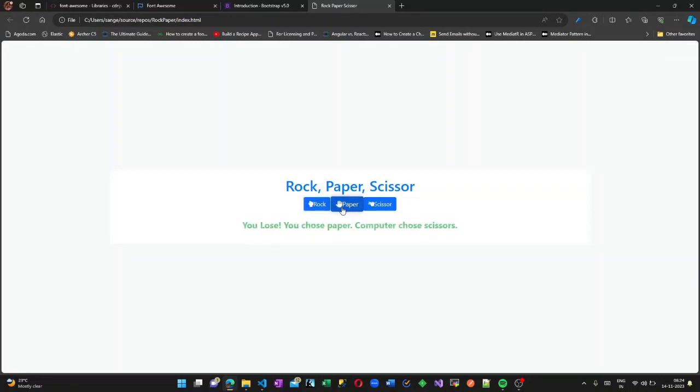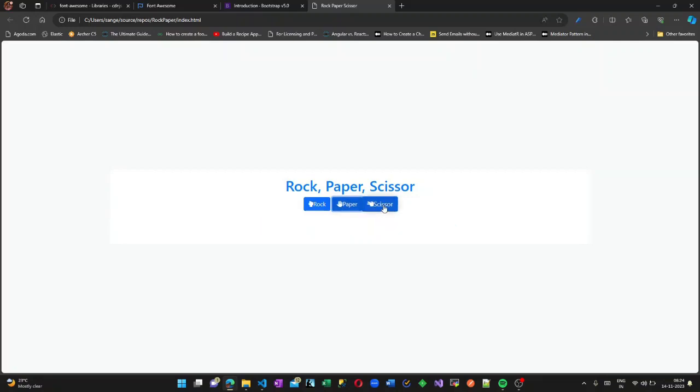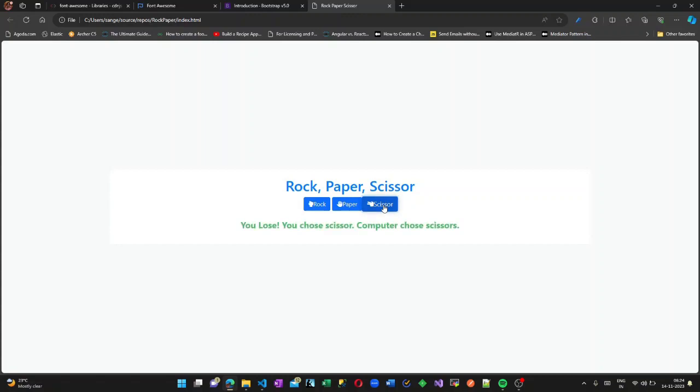The GitHub link of this code is in the description box, so do check it out and try this code on your own. Happy coding, take care, bye bye.